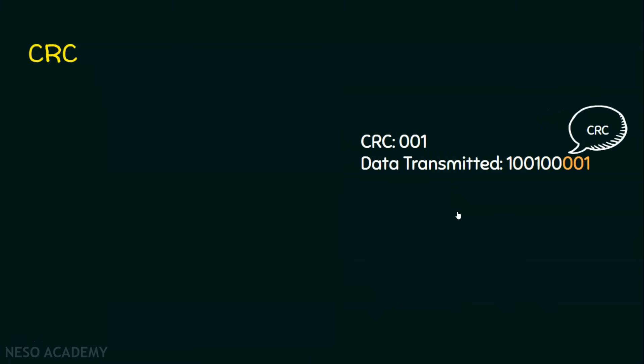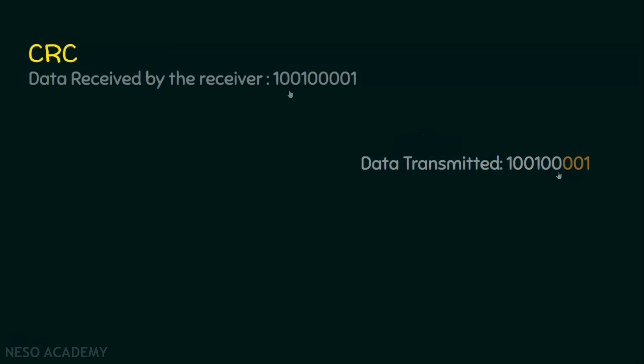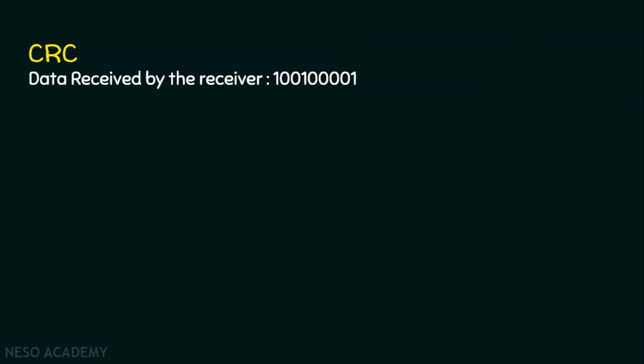This is the message that is transmitted. Now let's say this transmitted message is received by the receiver without any transmission errors. Let the same data be received by the receiver without transmission errors. Now we will focus on how the receiver knows that there are no errors in the transmission.